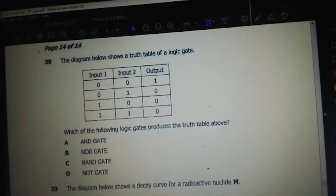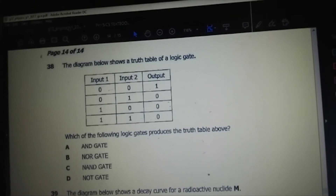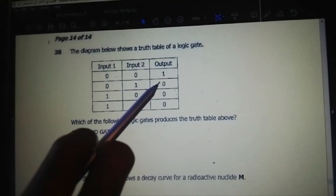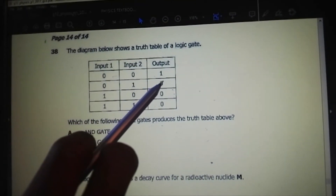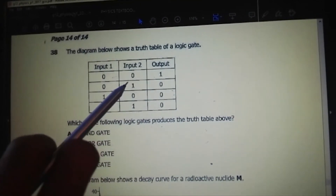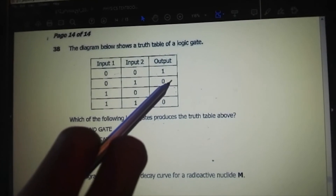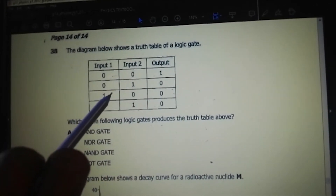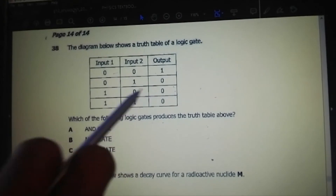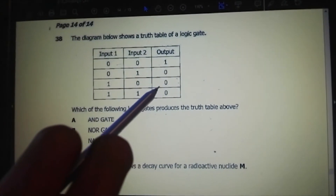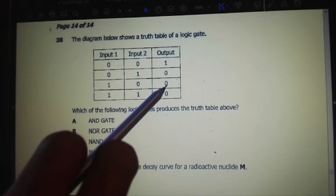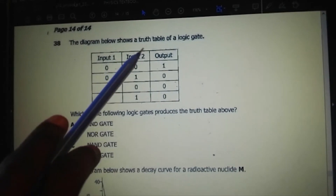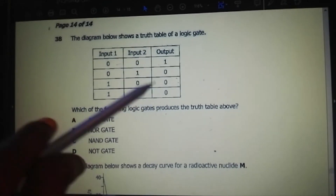The diagram shows a truth table of a logic gate. The inputs and outputs are: 0,0 → 1; 0,1 → 0; 1,0 → 0; 1,1 → 0. This is the truth table of a NOR gate.